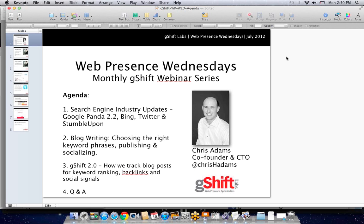It happens at the beginning of each month and we discuss a number of topics typically around search engine industry updates. We normally go over an exercise that can improve your web presence and we also look into our G-SHIFT web presence optimization software, to understand how these metrics can be easily tracked and how you can report on them — typically daily, weekly or monthly.